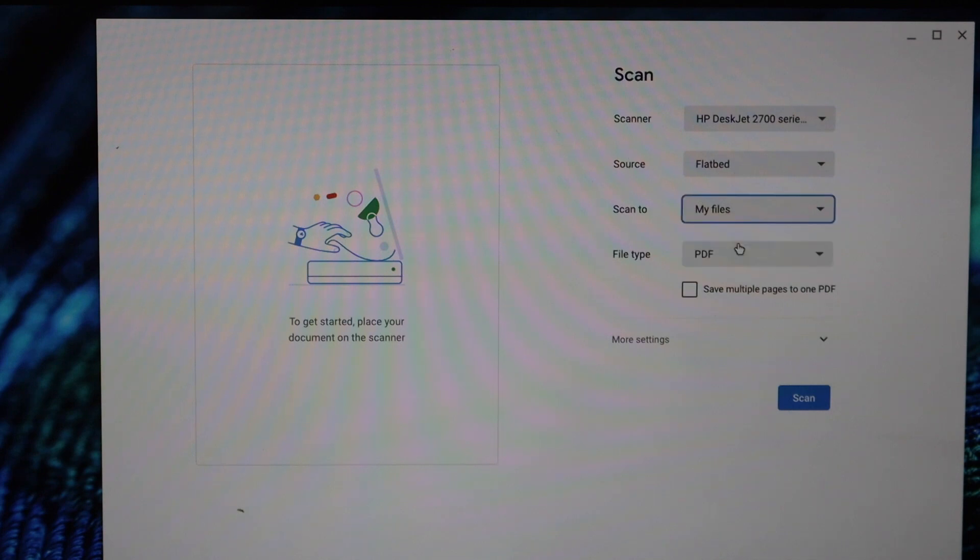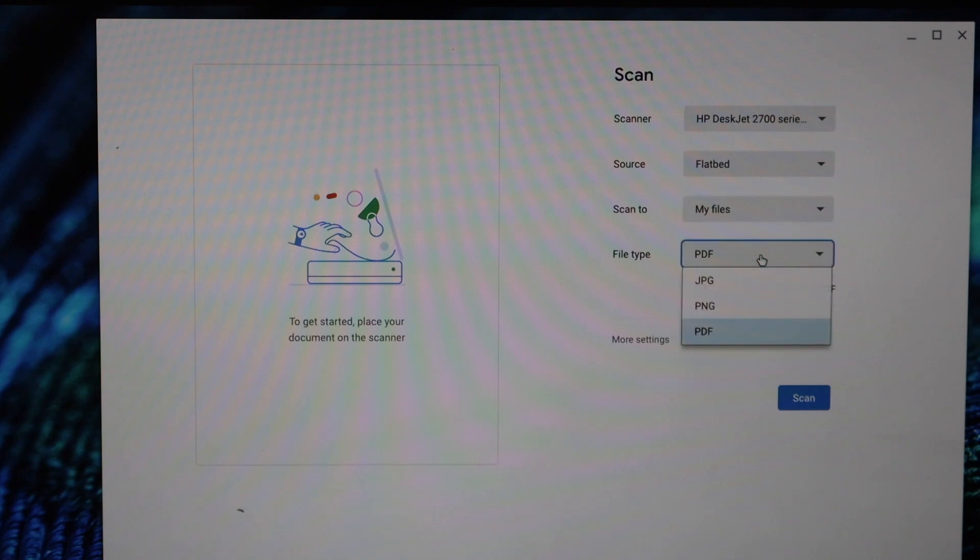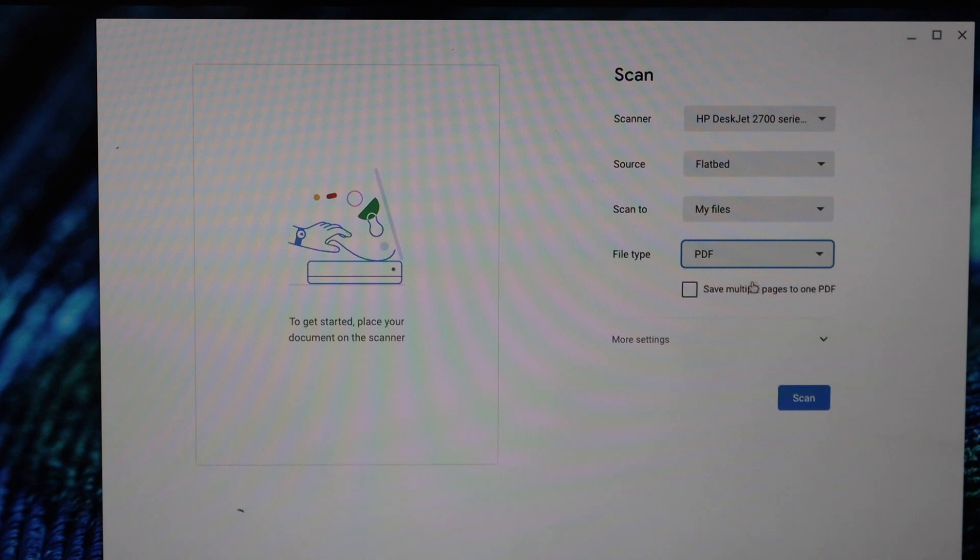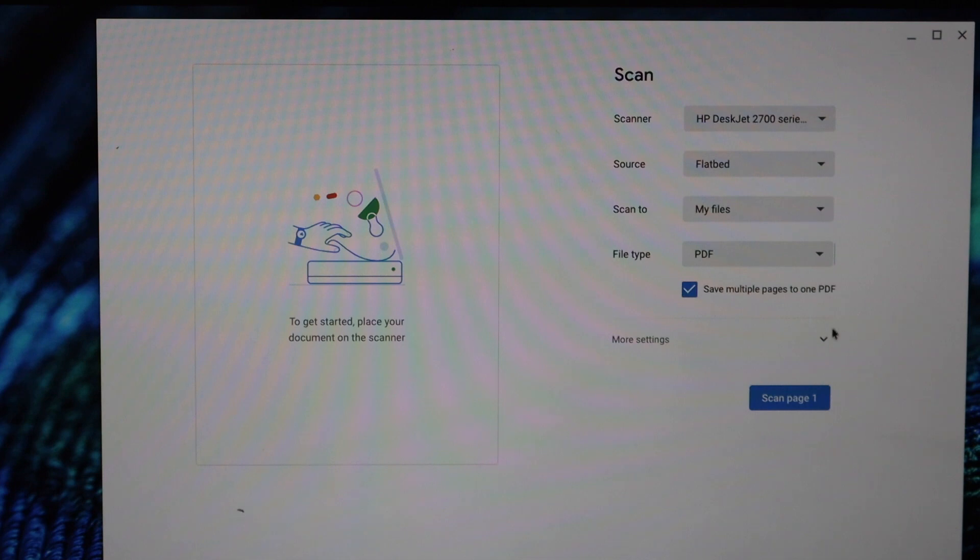If you want a PDF or JPEG, select it. If it's a passport, you can save multiple pages as one PDF, so click this box. If you want to do more settings, you can do that from here.